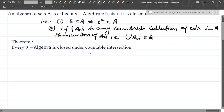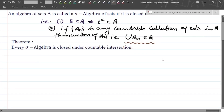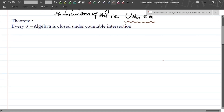Now, every sigma algebra is closed under countable intersection — this theorem we will prove. The sigma algebra is closed under countable union; we will now prove that it is also closed under countable intersection.